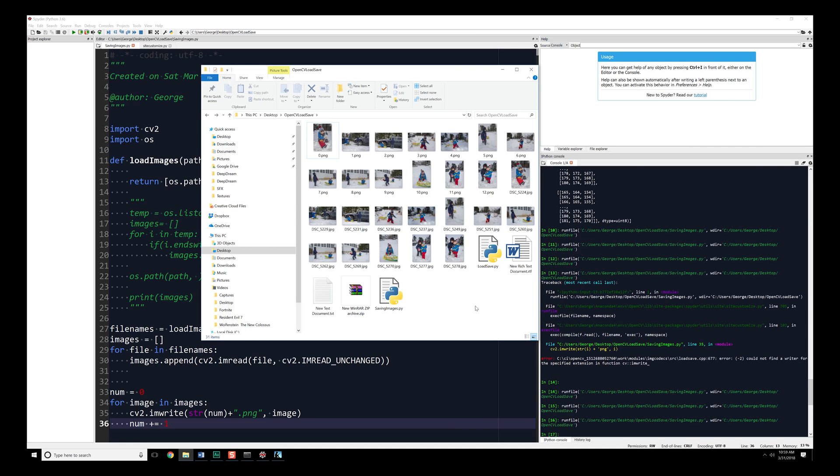So hopefully what you've seen within this is it's very easy for us to load images in and to save them out. That being said, I hope you enjoyed this video. In the next one, we're going to start taking a look at actually showing these images using imshow, both within OpenCV as well as Matplotlib. I will see you all next time. So long and goodbye.